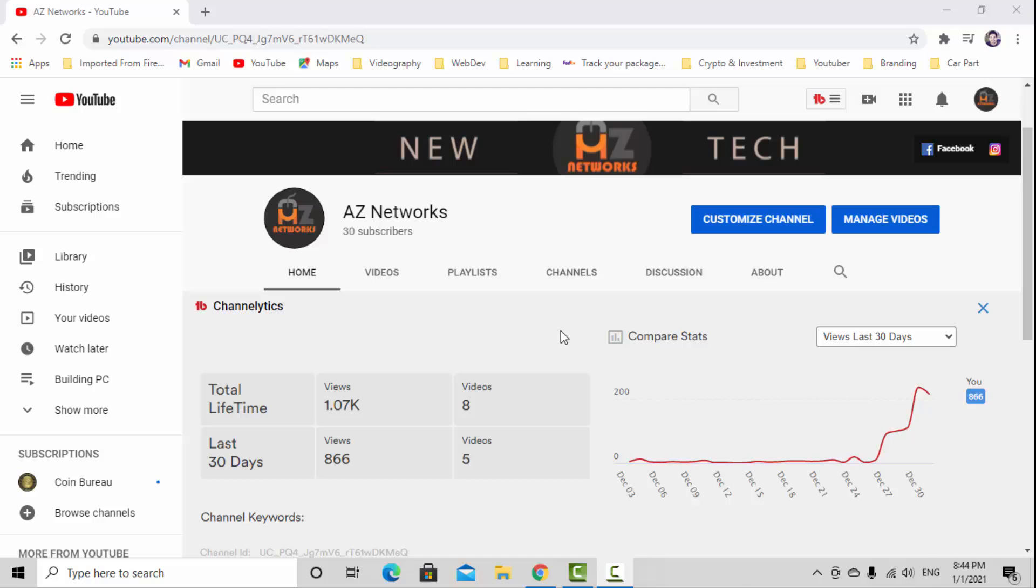Hi everyone, welcome back to my YouTube channel AZ Networks. In the previous video I shared how to buy Theta token and put it in your wallet using SimpleSwap and Coinbase. In this video, I'm going to show you how to move and transfer this Theta token from your Theta wallet to your hardware wallet.